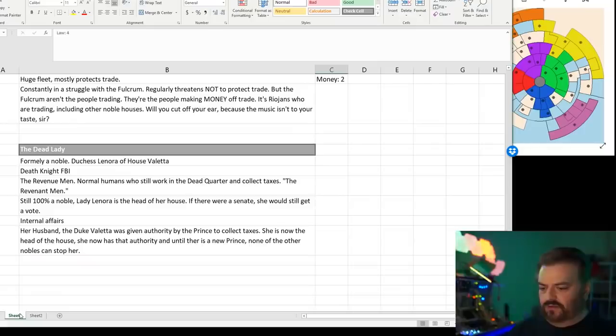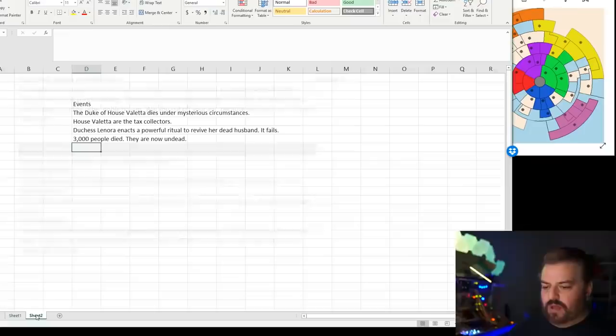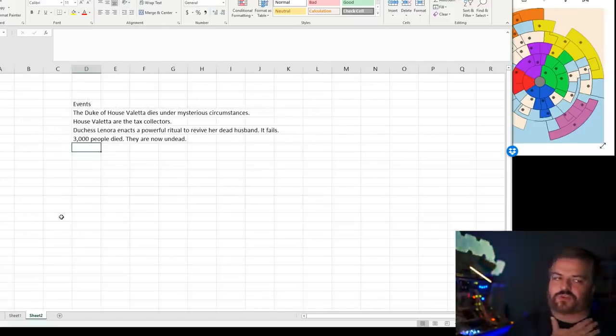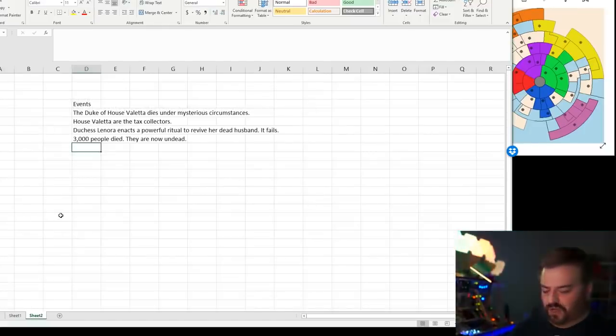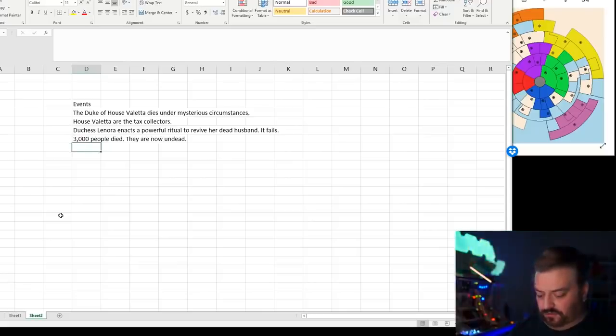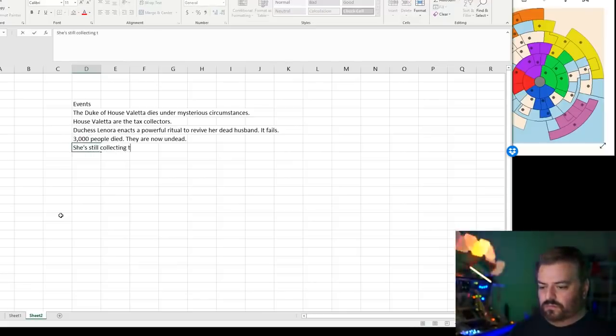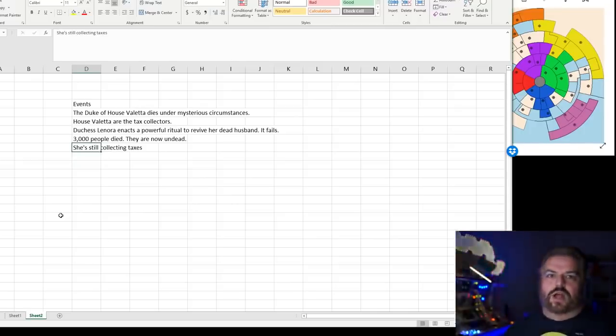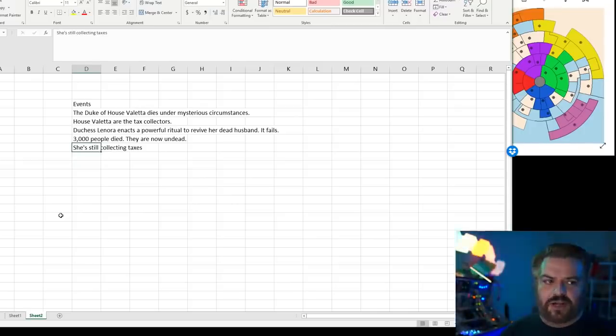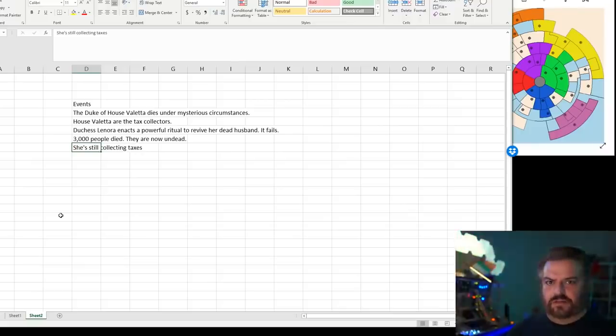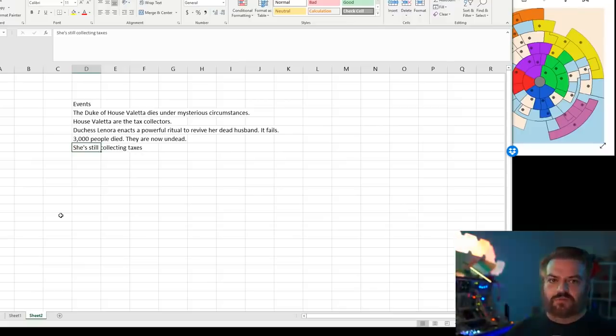So she is, by most definitions, evil. But now she's in charge of the house. House Valletta are the tax collectors. She's still doing her husband's job. Every time anyone else tries to take over, they end up with a fistful of death knight. And so her revenue men continue to collect the taxes.